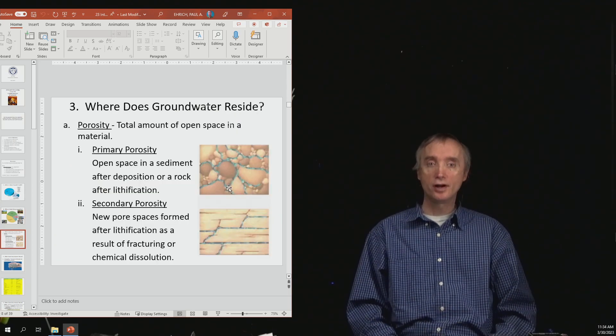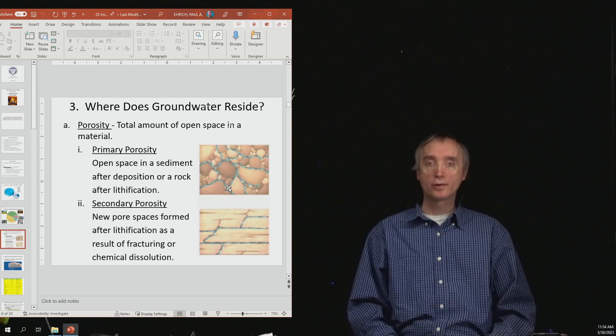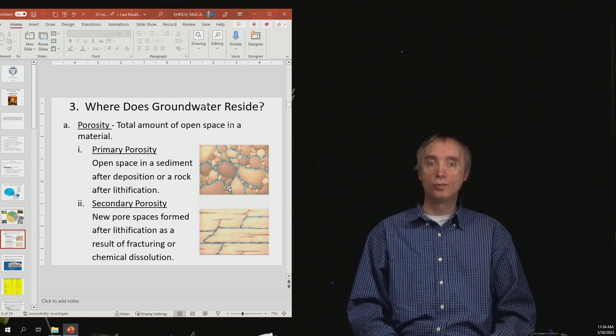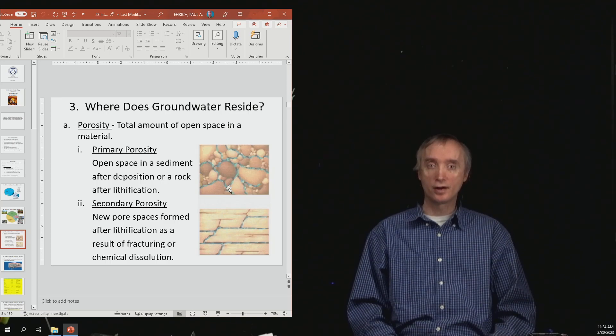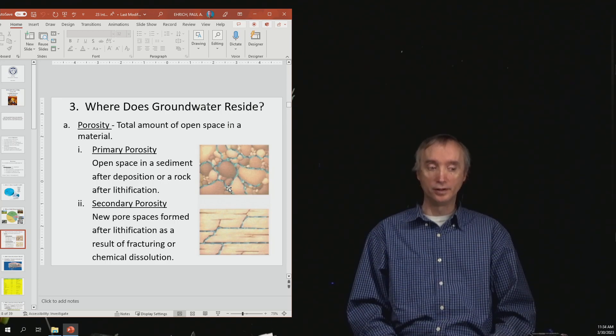Alright, let's take a break and when we come back we're going to talk about where groundwater lives.